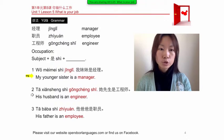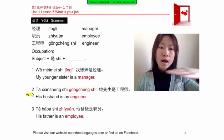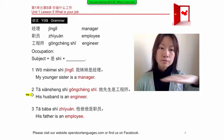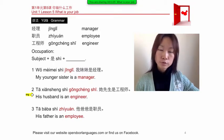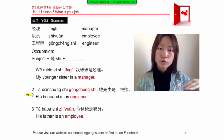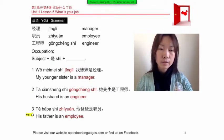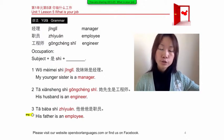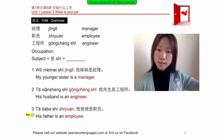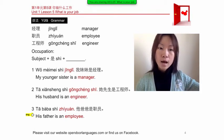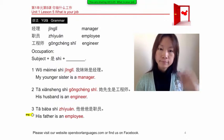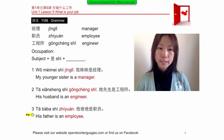Number two: 他先生是工程师 (tā xiānsheng shì gōngchéngshī) — 'His husband is an engineer.' Number three: 他爸爸是职员 (tā bàba shì zhíyuán) — 'His father is an employee.'